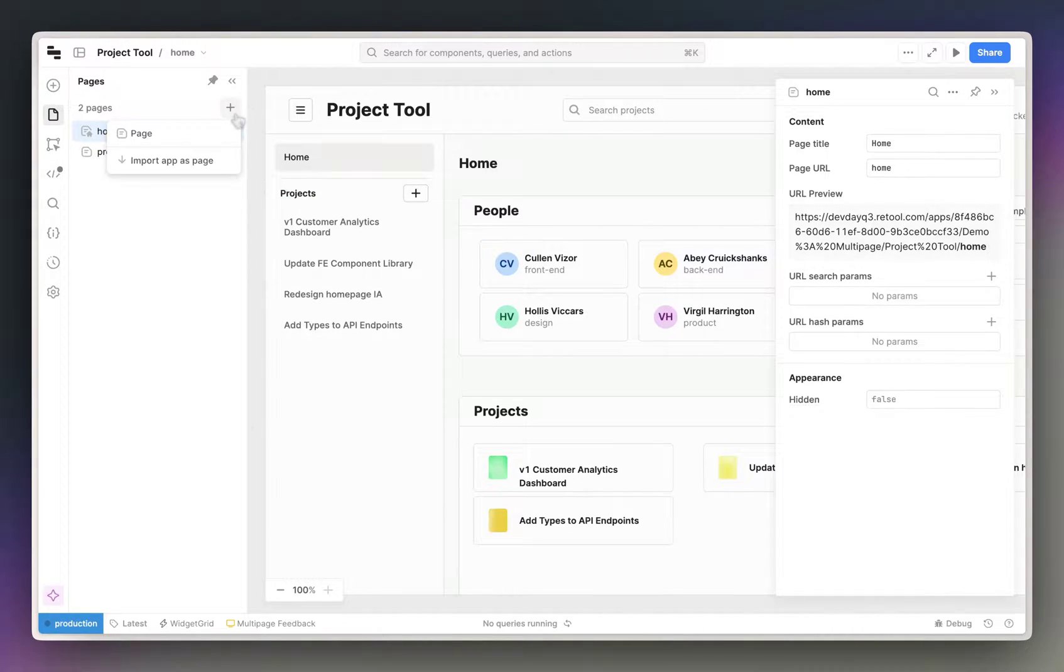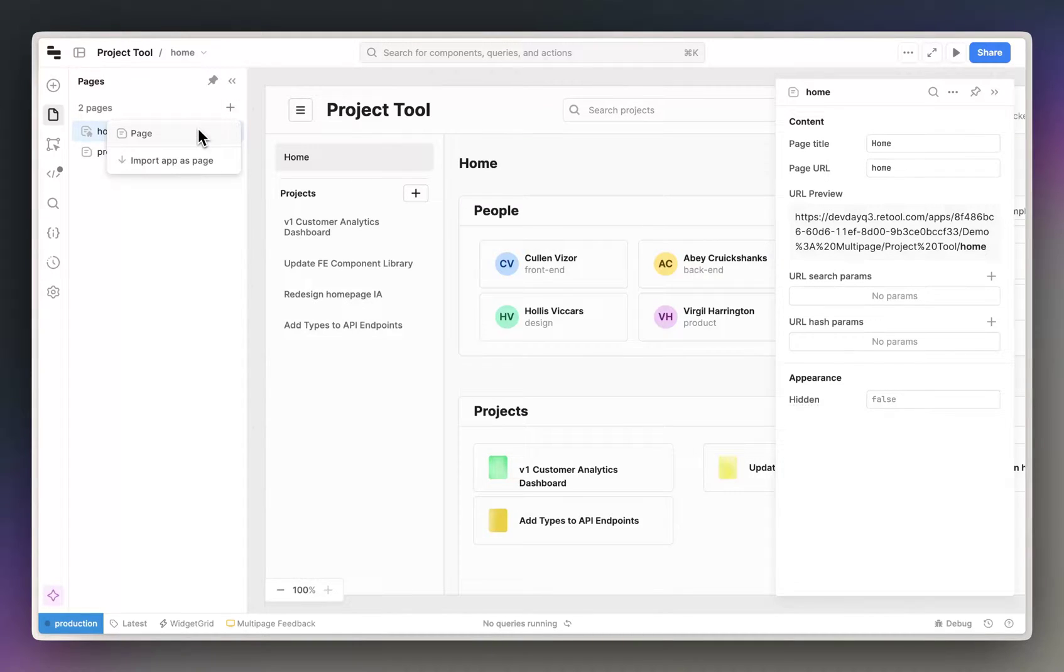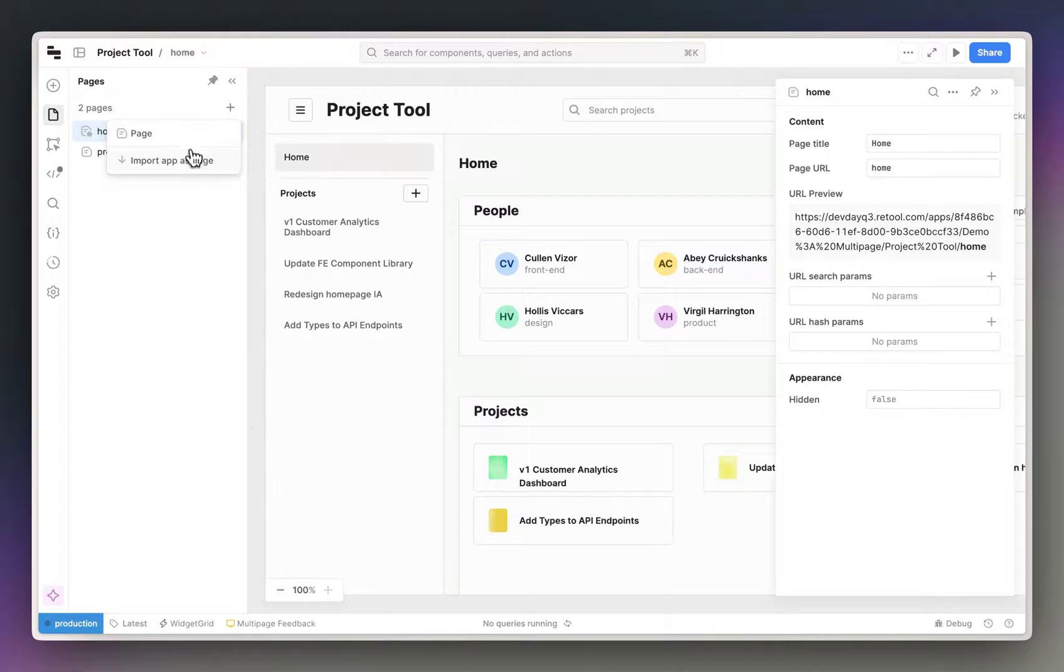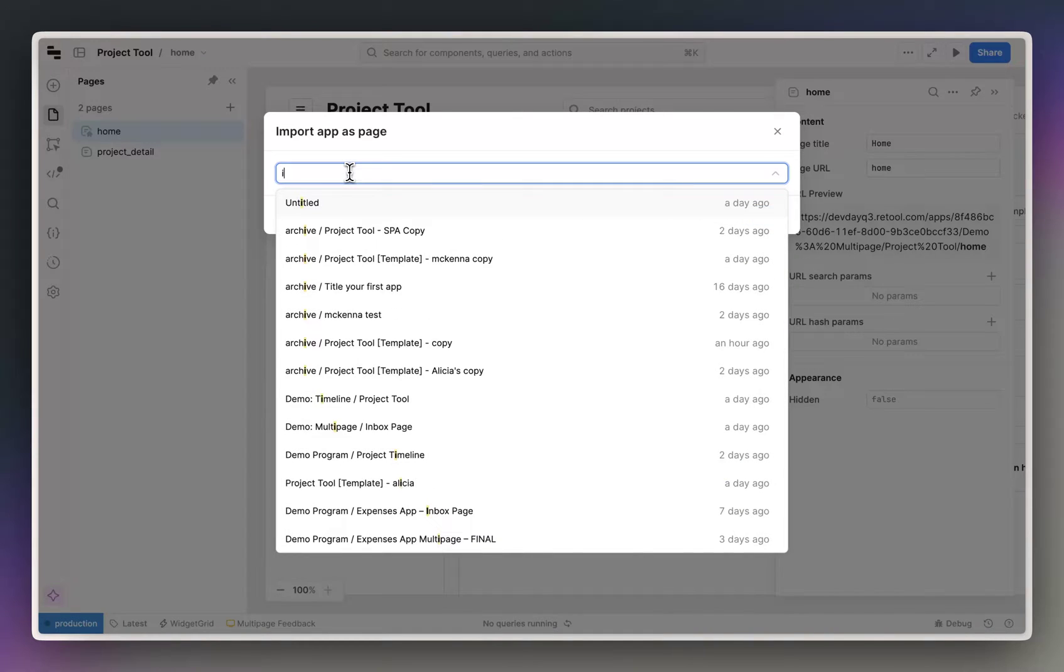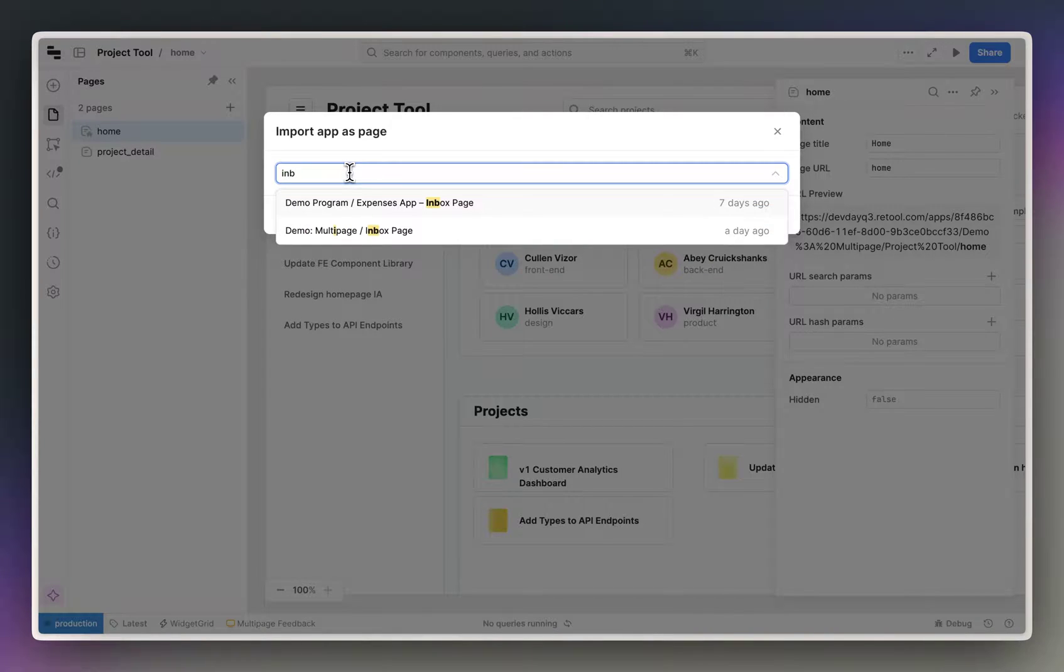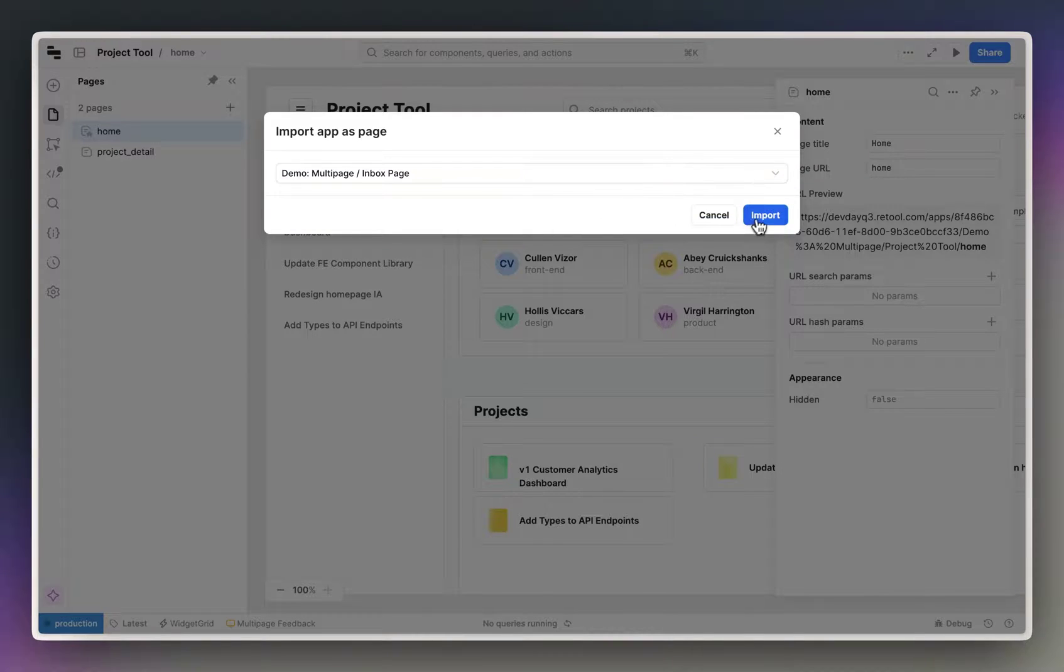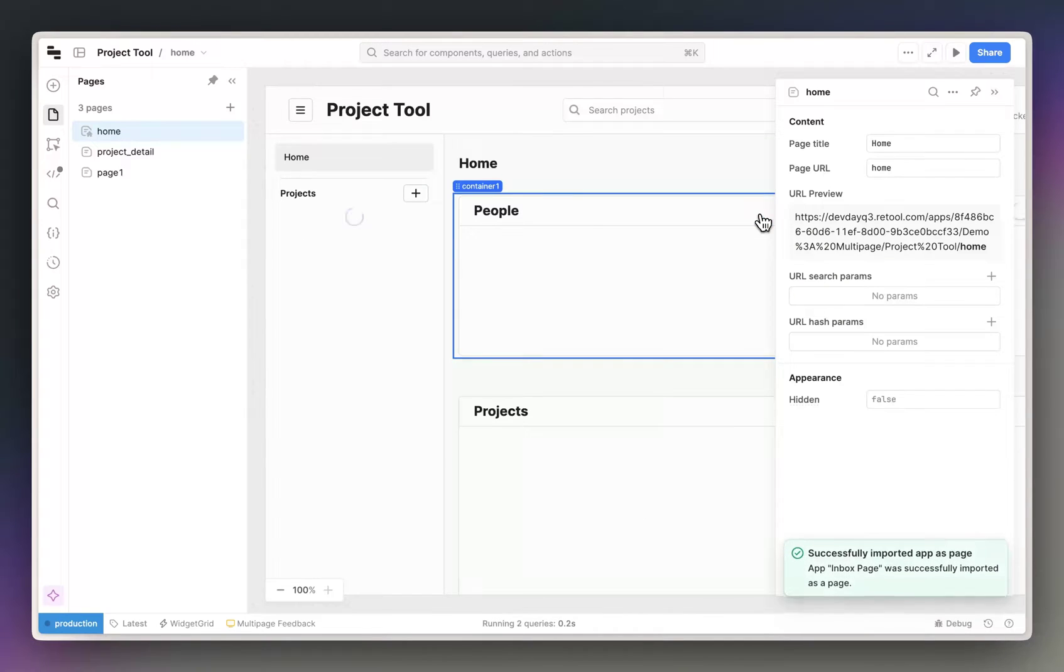To add a new page, click the add button. From here you can either create a blank page or import an existing app as a page. I already have an existing app, so let's try importing this as a new page.